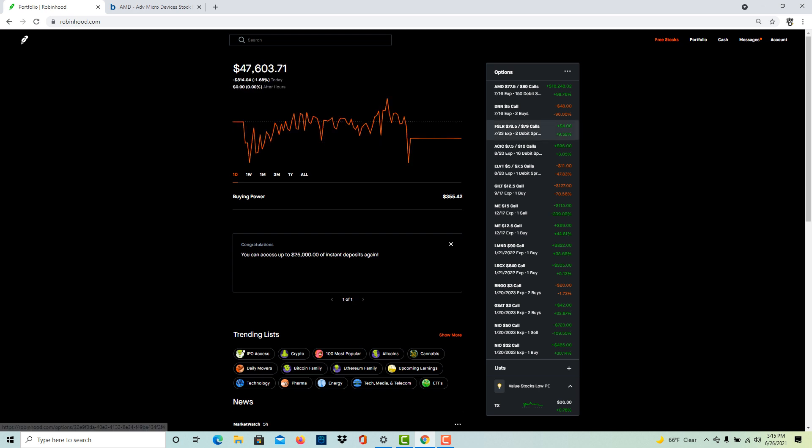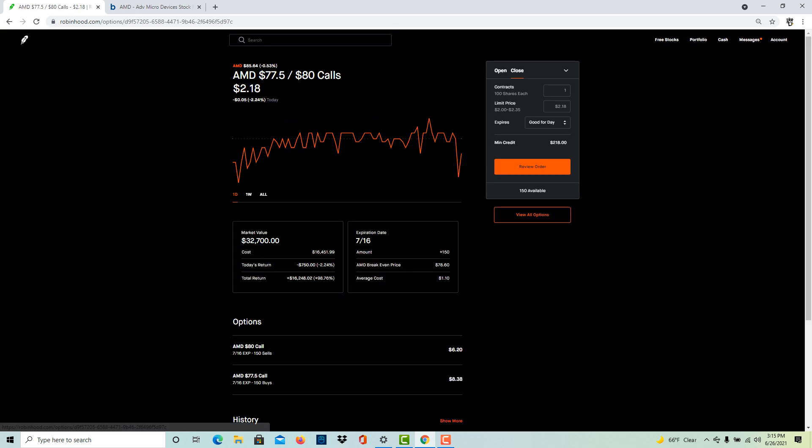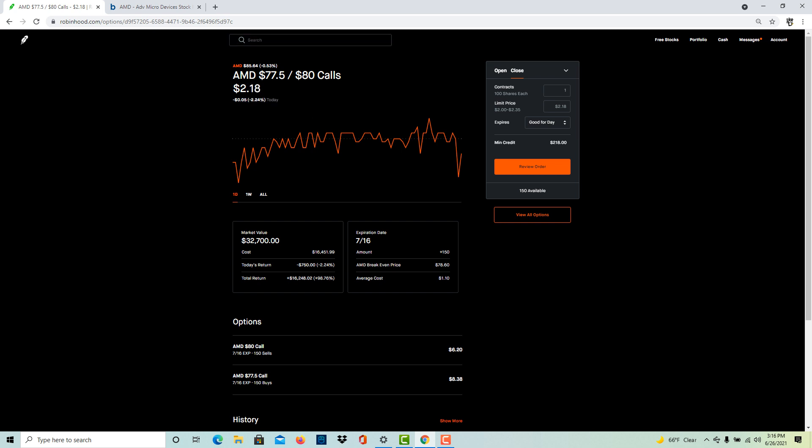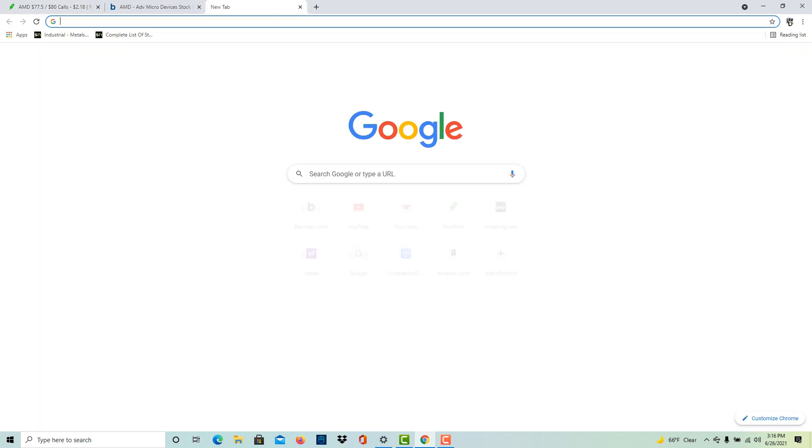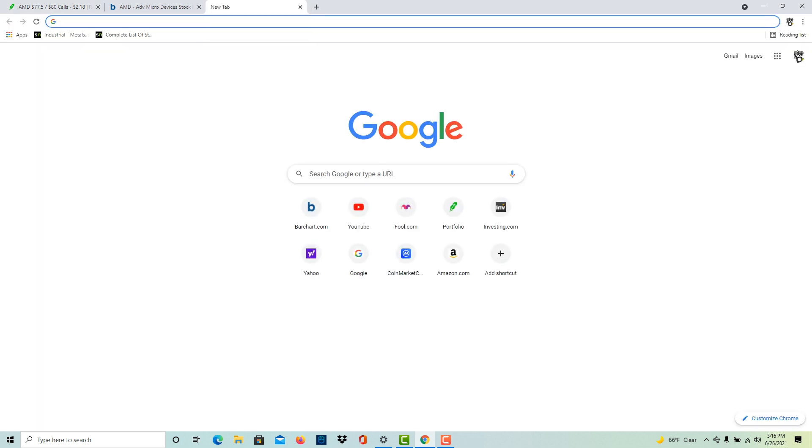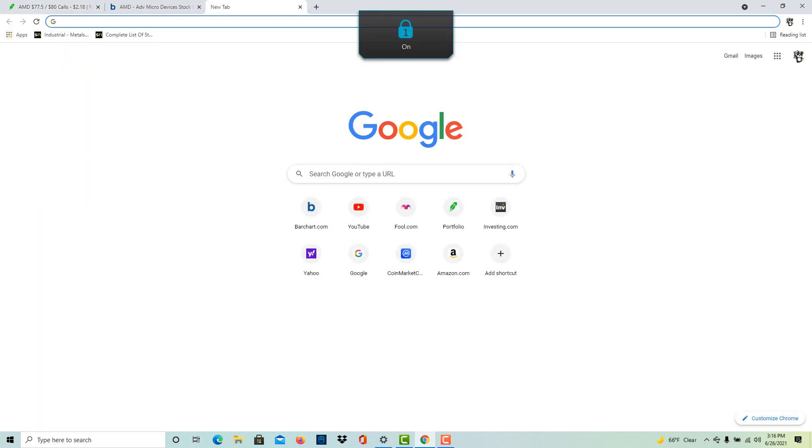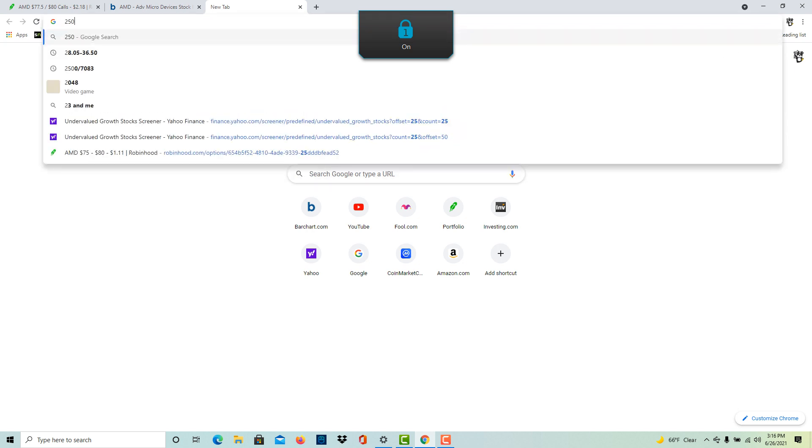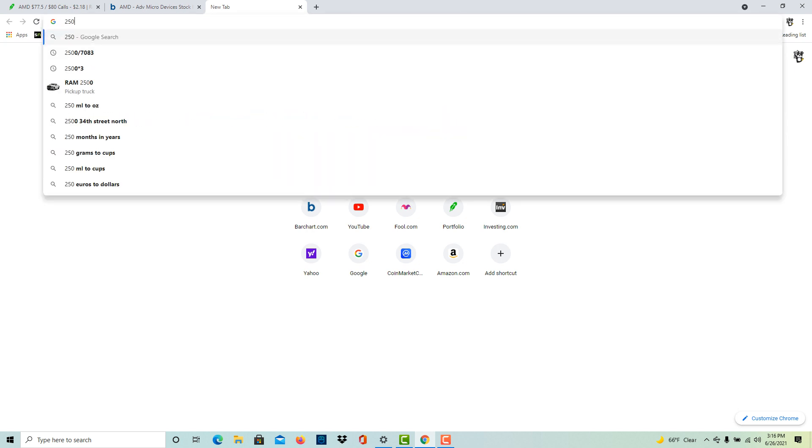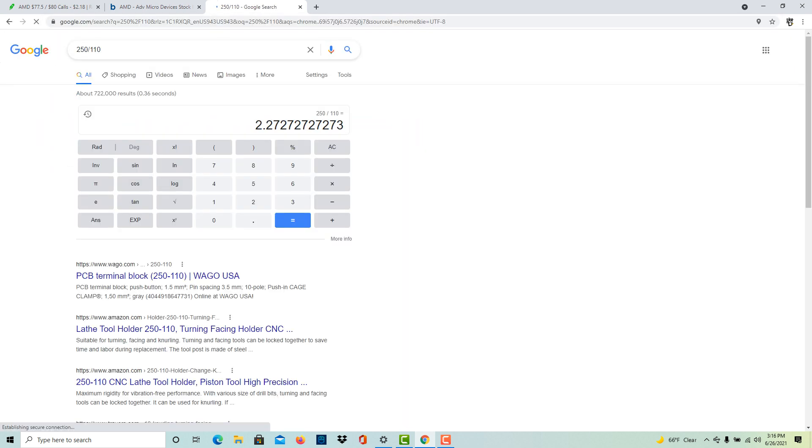This is what I was able to do when the market was crashing. I waited for a really good opportunity with AMD. I bought an AMD debit spread, the lower leg at seventy-seven and a half and the upper leg, the sell leg, at eighty. I paid an average of one-ten to make two-fifty.